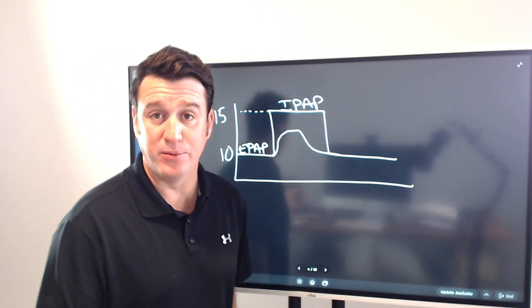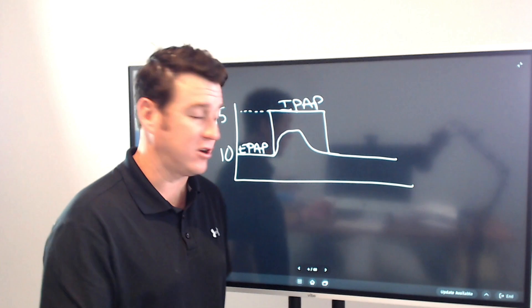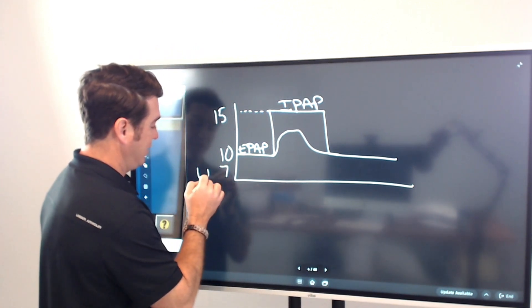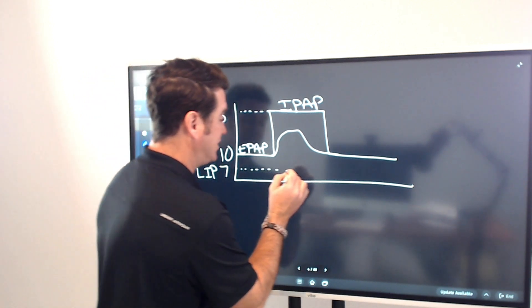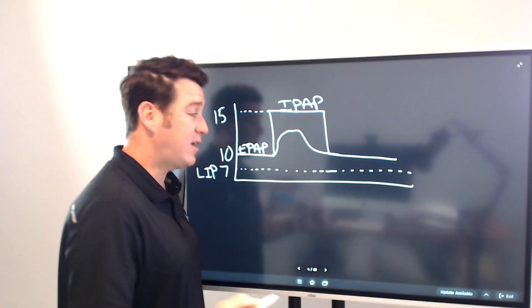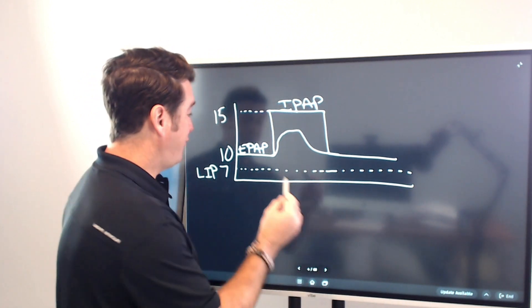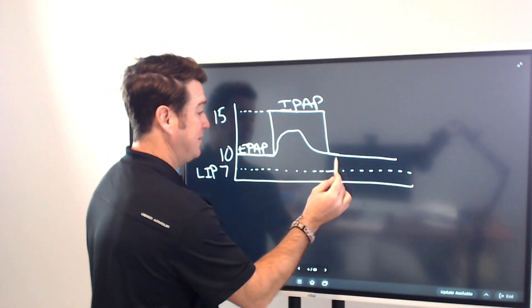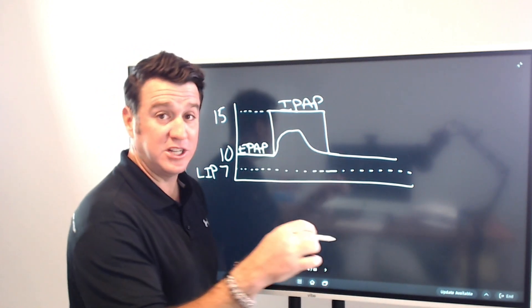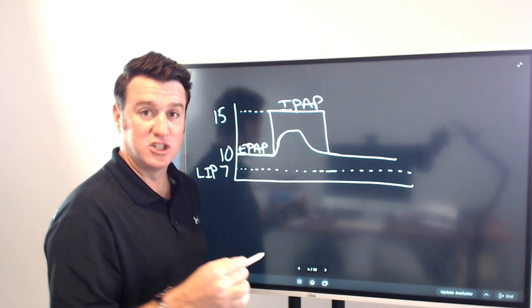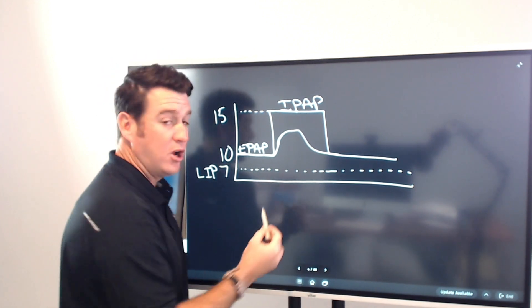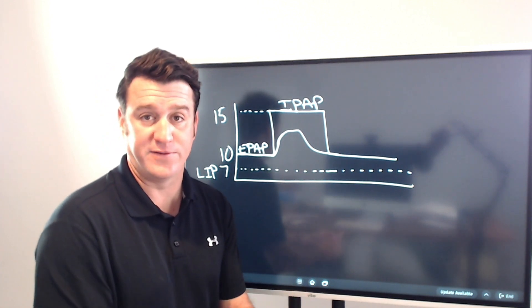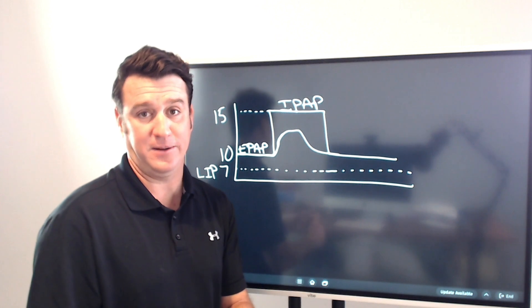Now, remember where the lip was set at? When I say lip, I'm talking low inspiratory pressure alarm. The lip was set at 7. This is where our lip was. That means the alarm was set here. Think about this. If we are holding EPAP at 10, then on inspiration, we are going to be going up from 10. So, in other words, this alarm right here will never go off because it is not set appropriately.